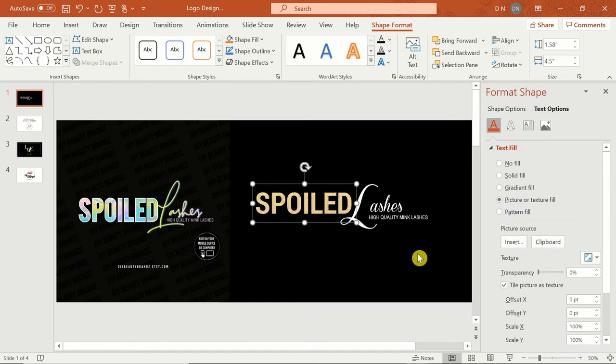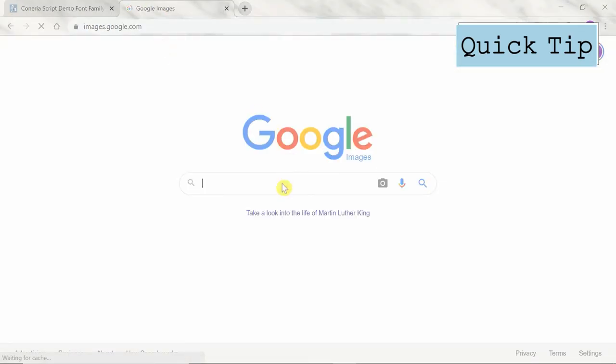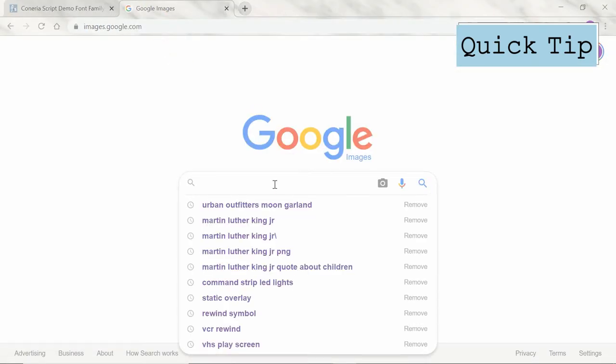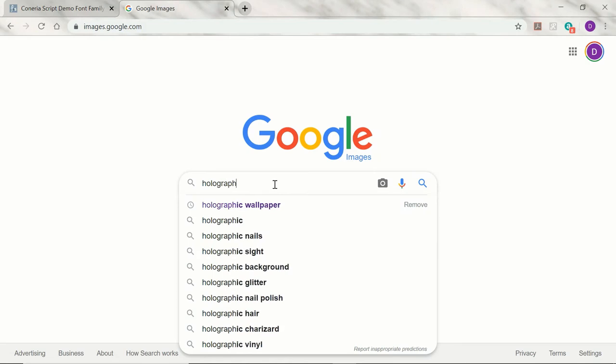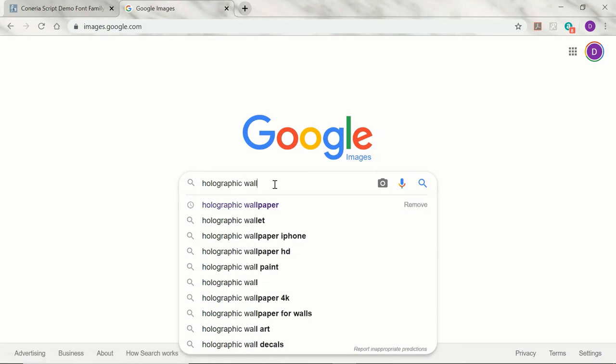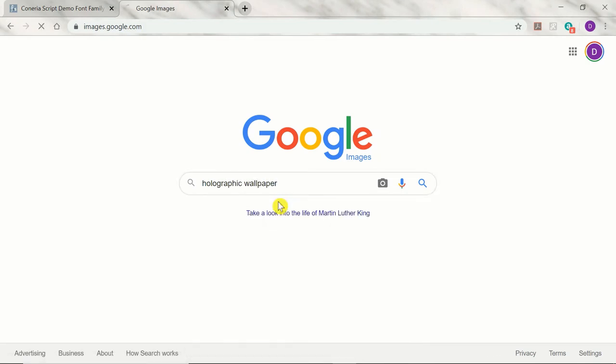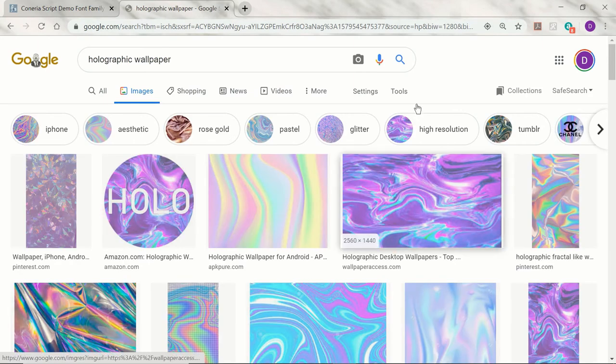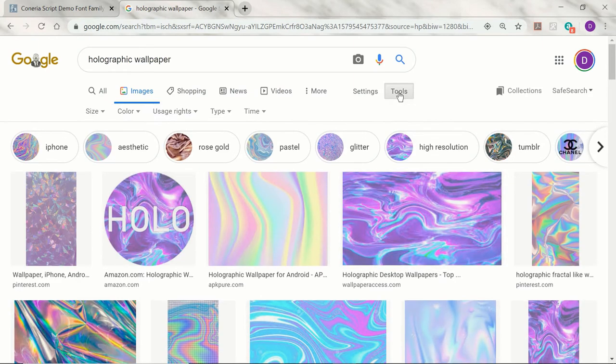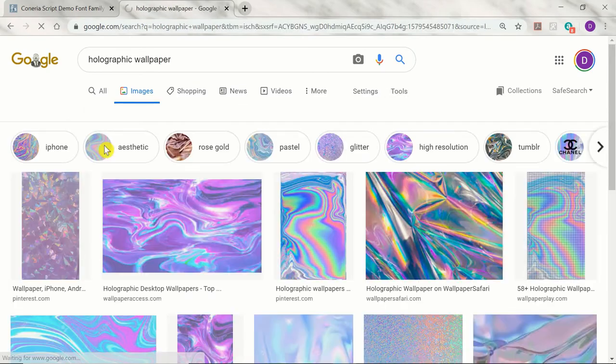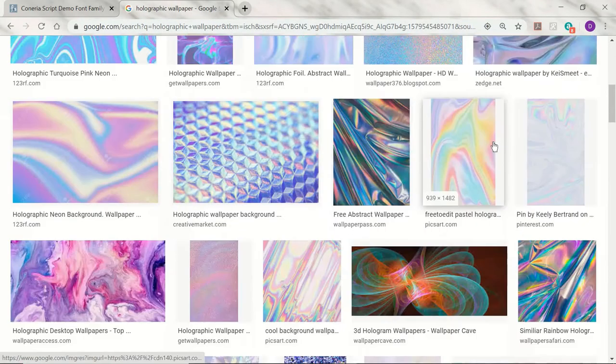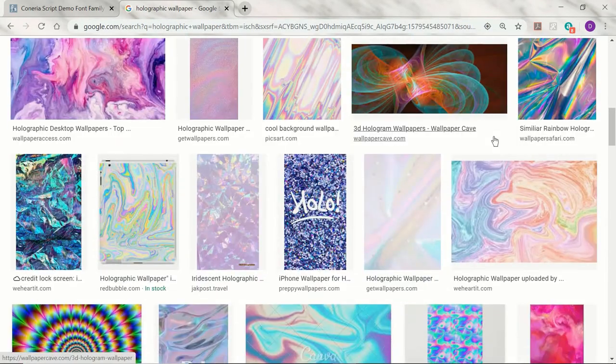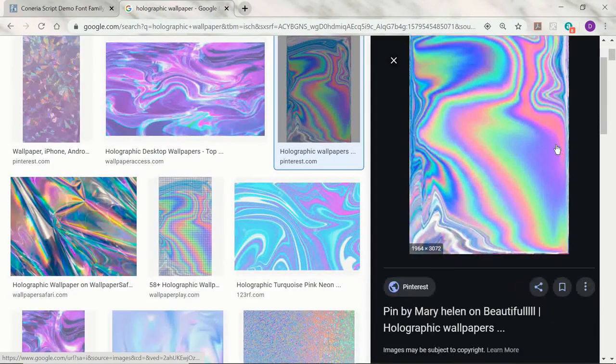Quick tip: I usually find high quality pictures by going to Google Images and searching for the type of texture I want followed by the word 'wallpaper.' Then I click on Tools, Size, and select Large. This way Google Images only shows the larger image sizes that will ensure my final product isn't pixelated or blurry.